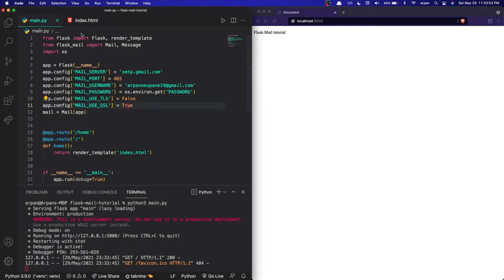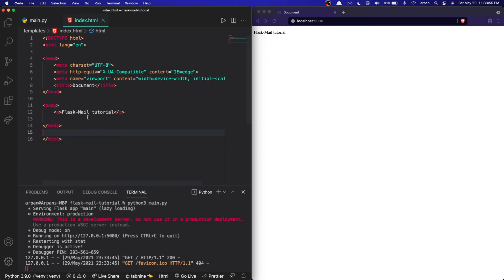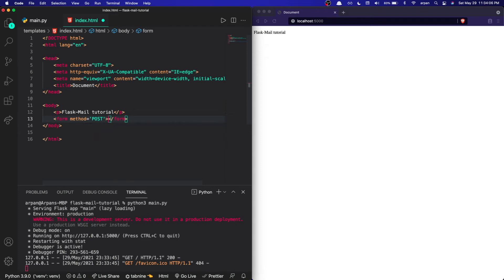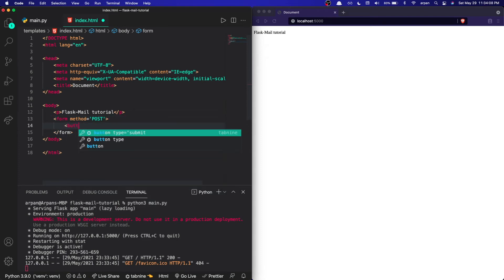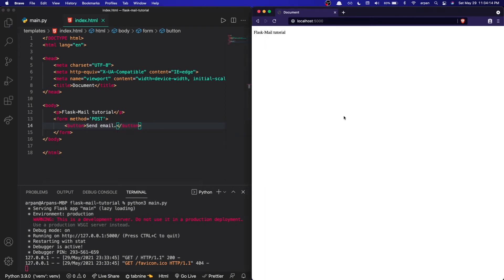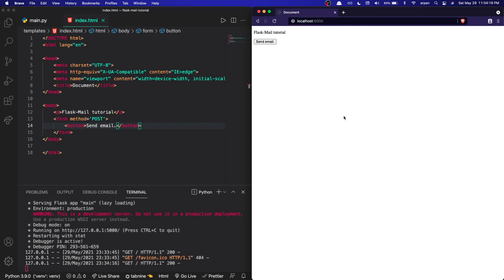To add the button, we go to index.html and create a form. The form method is set to POST since we're sending a POST request to the server. Inside the form we add a button that says 'Send Email'. When we save and refresh the webpage, we can see the button appear.